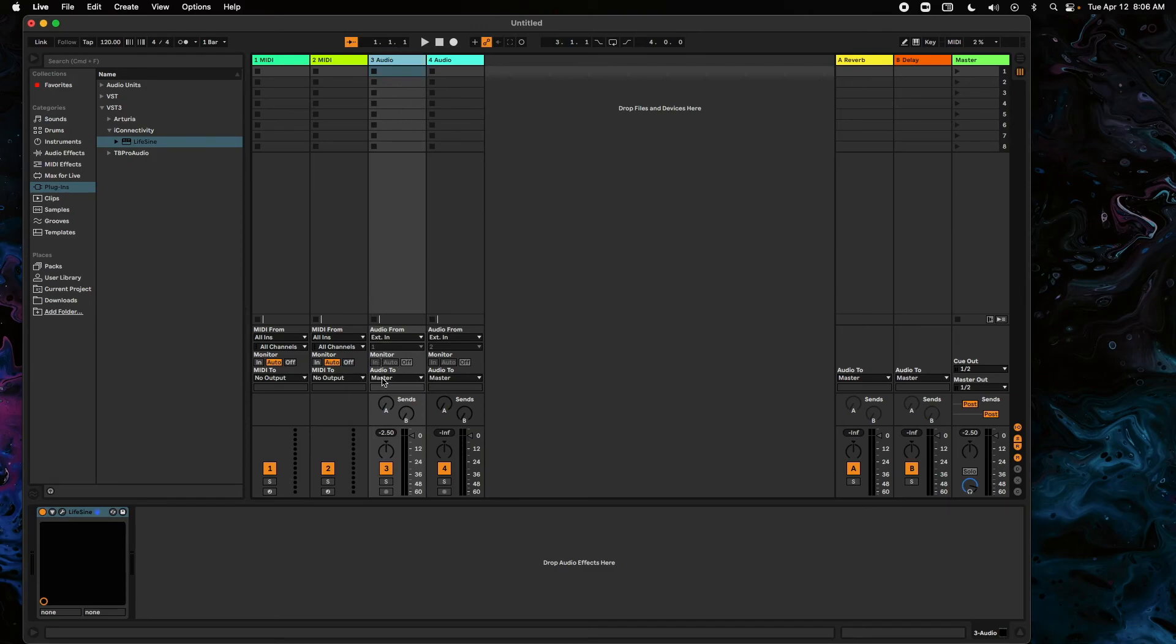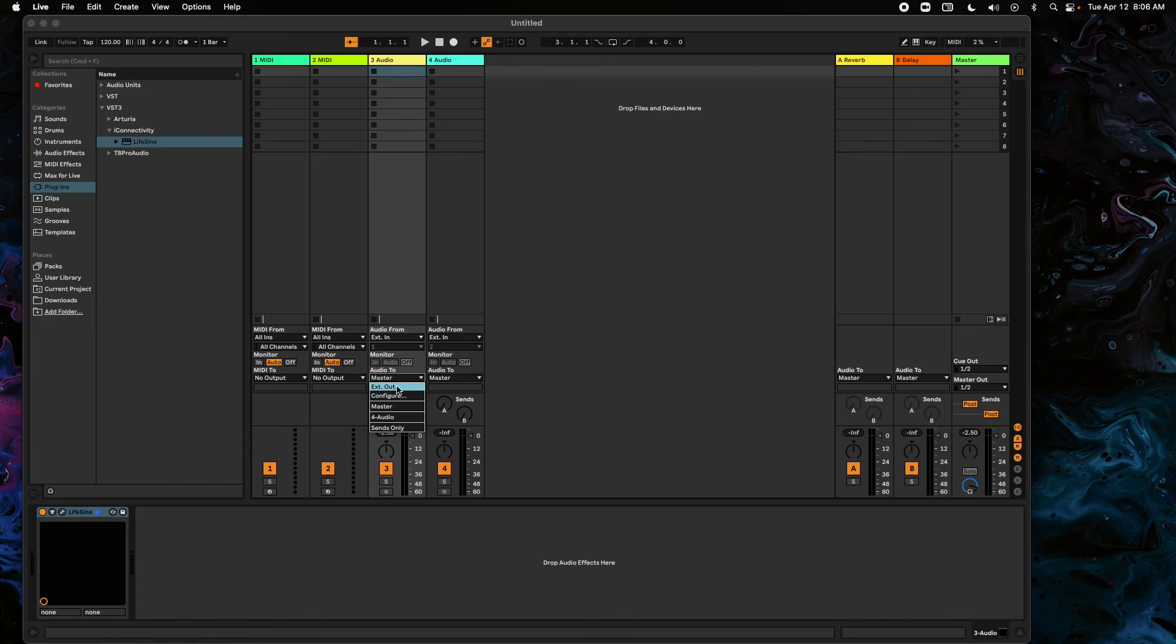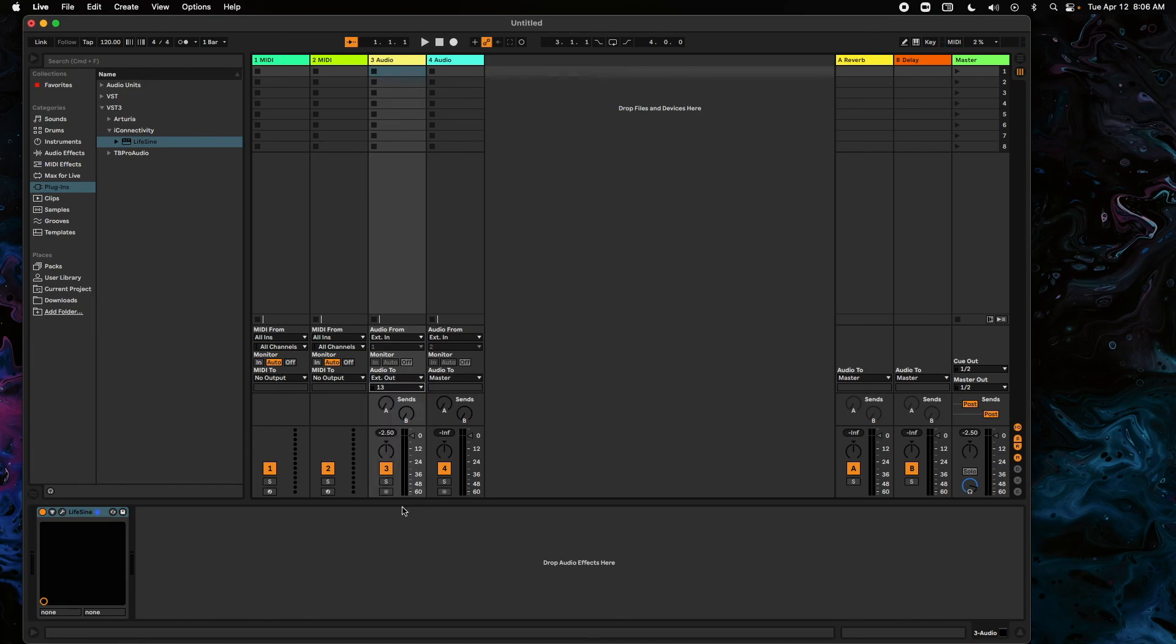So right here on this audio channel where we put LifeSign, we would want to go to Audio Out. Instead of Master, we're going to pick External Out, and we're going to pick Audio Channel 13. And now that would arm our autofill over on our Play Audio 12.